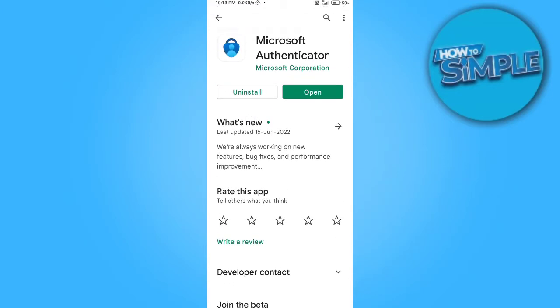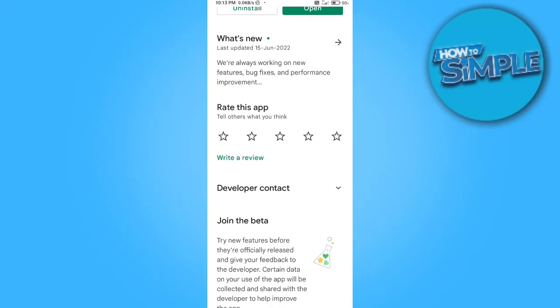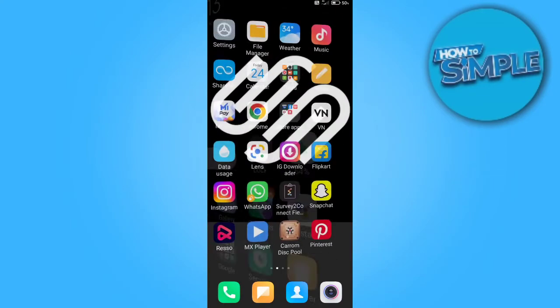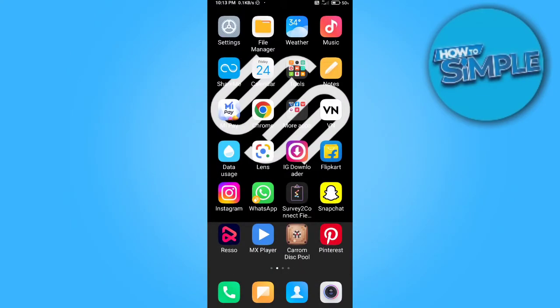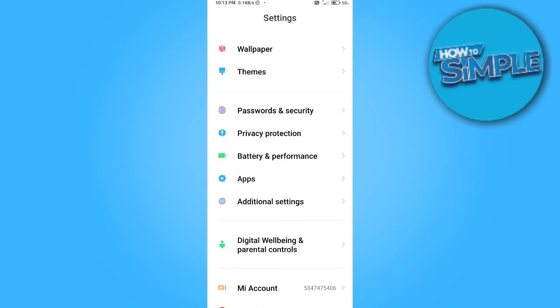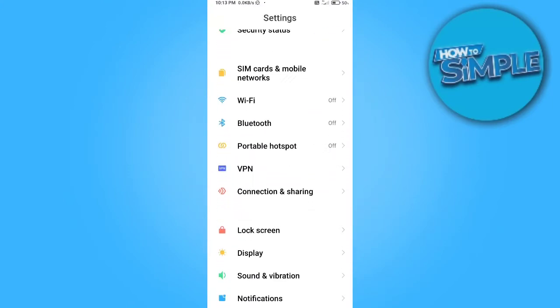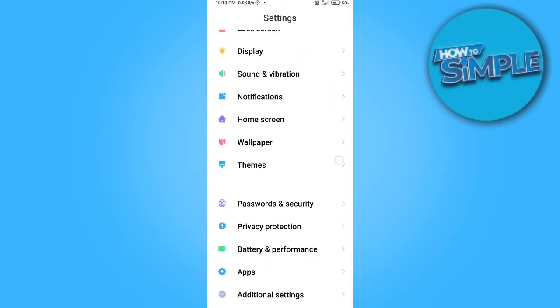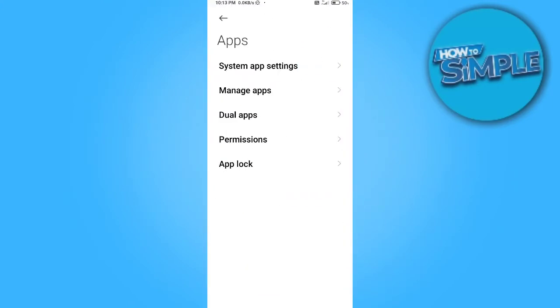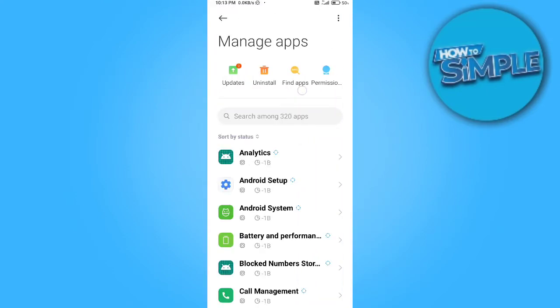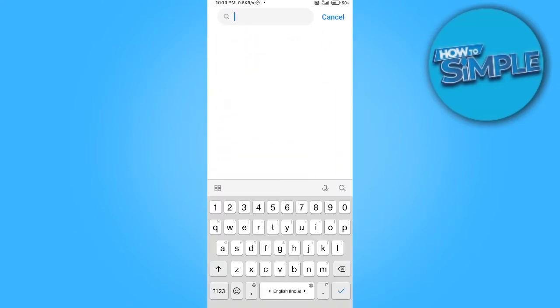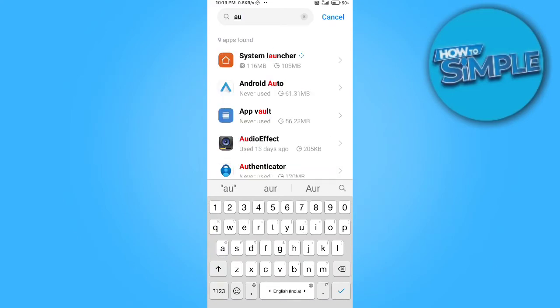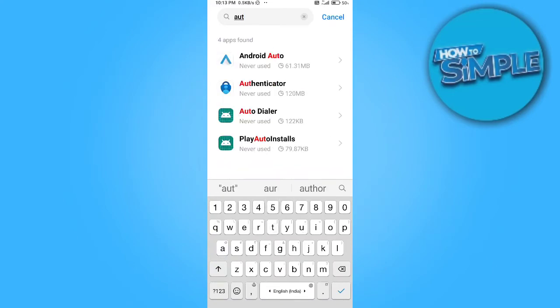You don't have to uninstall it till now, just have to go to the app management option here. We will go on app management and find the authenticator app in app management of your mobile phone.